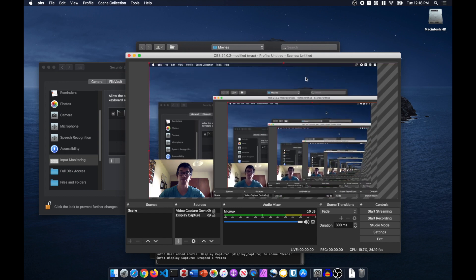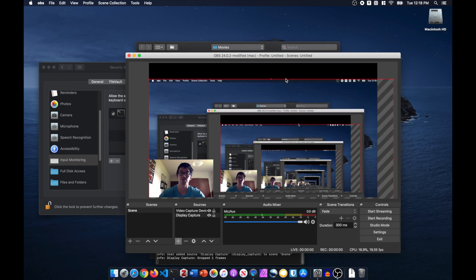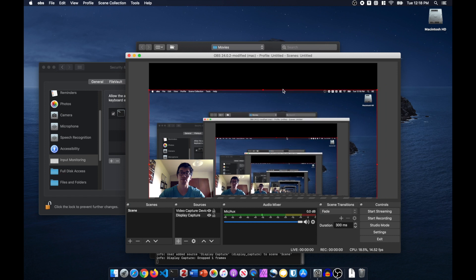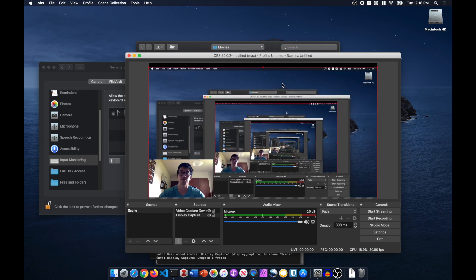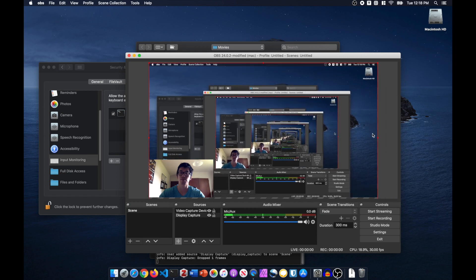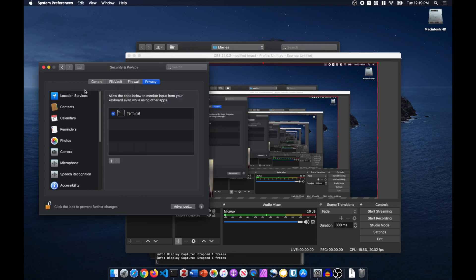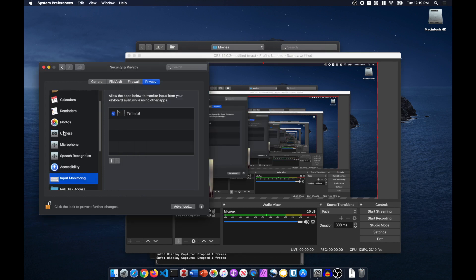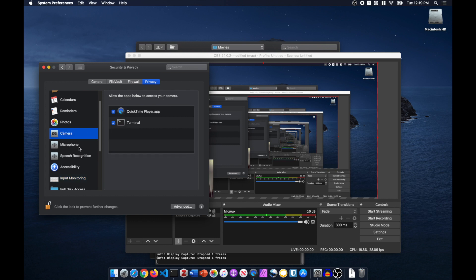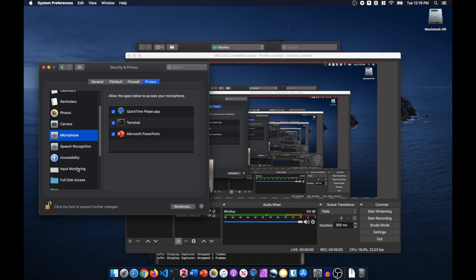If you see a black screen, that means you haven't given the camera access to the Terminal. A dialog will pop up and ask you for permission. The crucial part is: from the Security and Privacy menu, give the Terminal full access to camera, microphone, input monitoring, and full disk access.